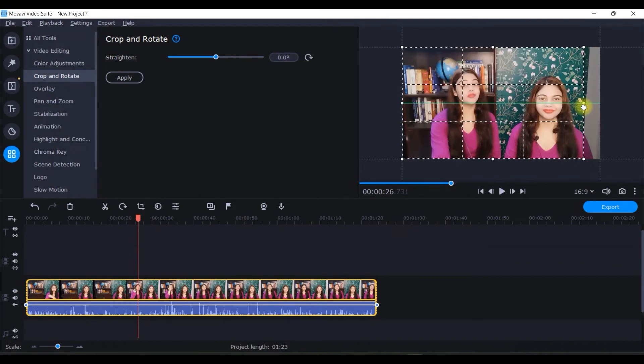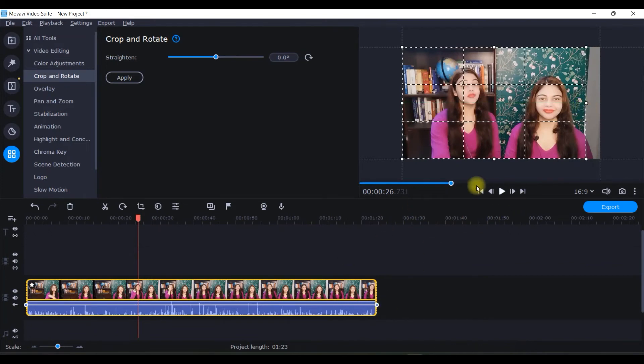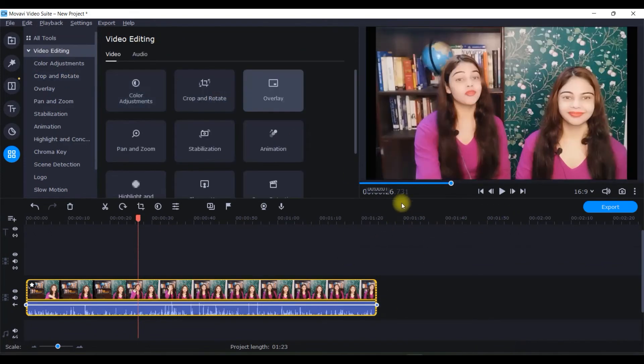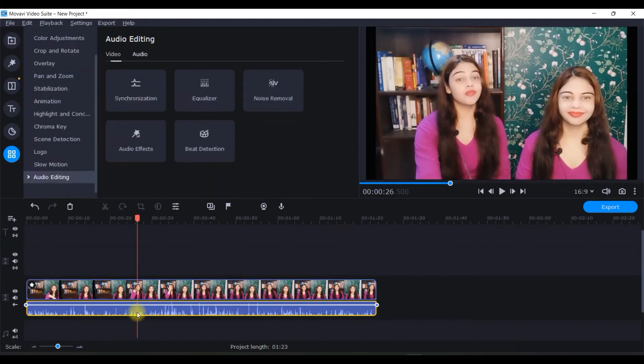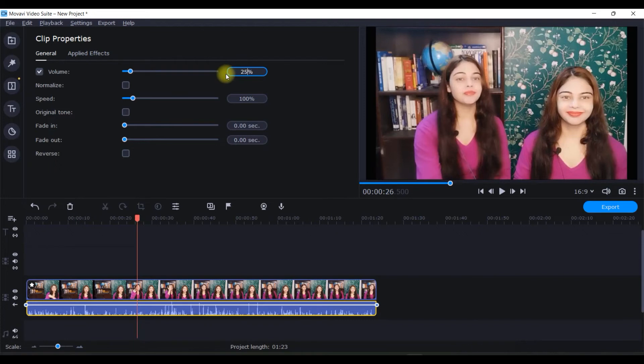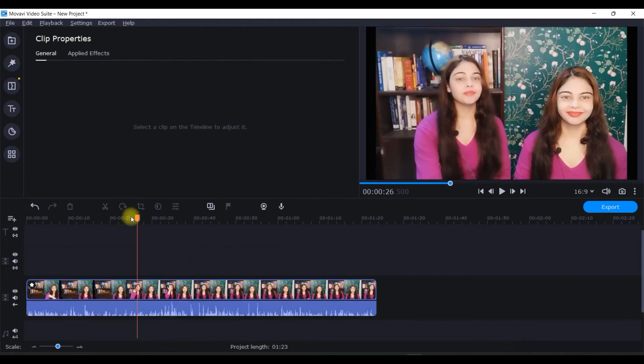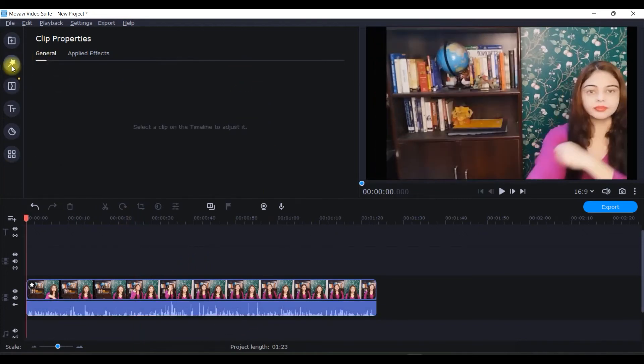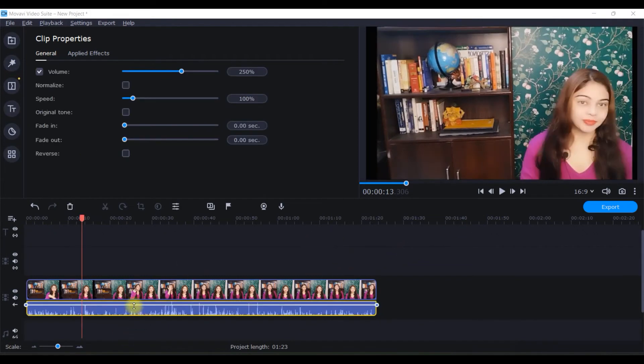If we need to enhance the audio part, we can simply change it to 250. Then we'll give some special effects here after you enhance the sound.